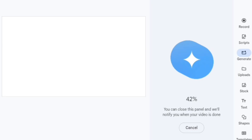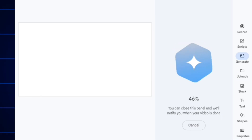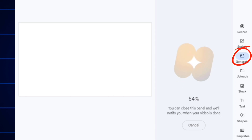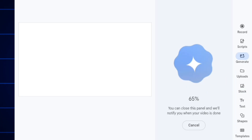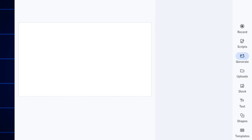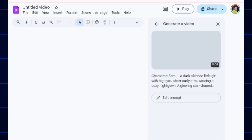This is where you record — you can also record with your voice. This is where you select the script, generate, upload, test, and template options. This is totally free. You are not paying a dime, no subscription. Our video is ready. If you don't like how it looks, just edit the prompt and send it back again, then download.